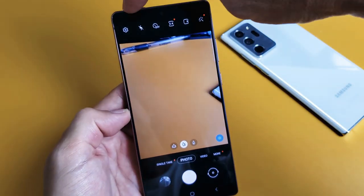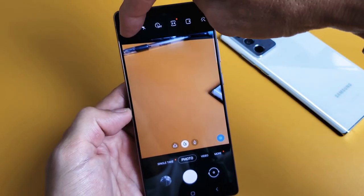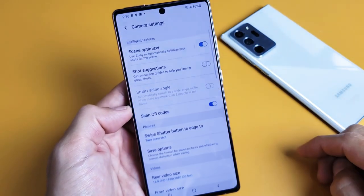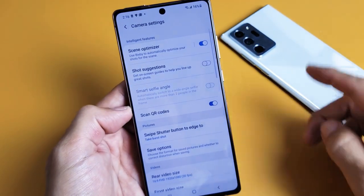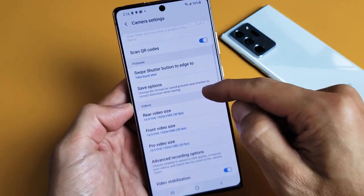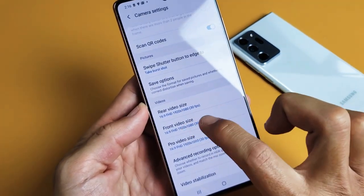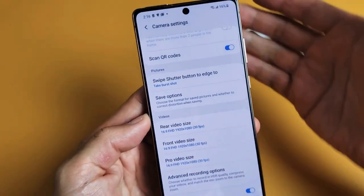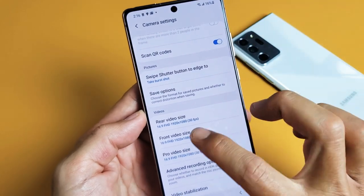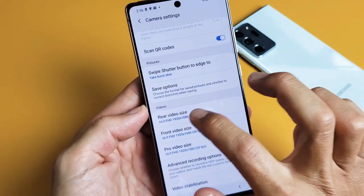Look on the top left hand side — you see the gear icon right there. Tap on that for the camera settings. Then from here, scroll down and you have rear video size and front. Remember, the rear is the back side and the front is the front or selfie side.